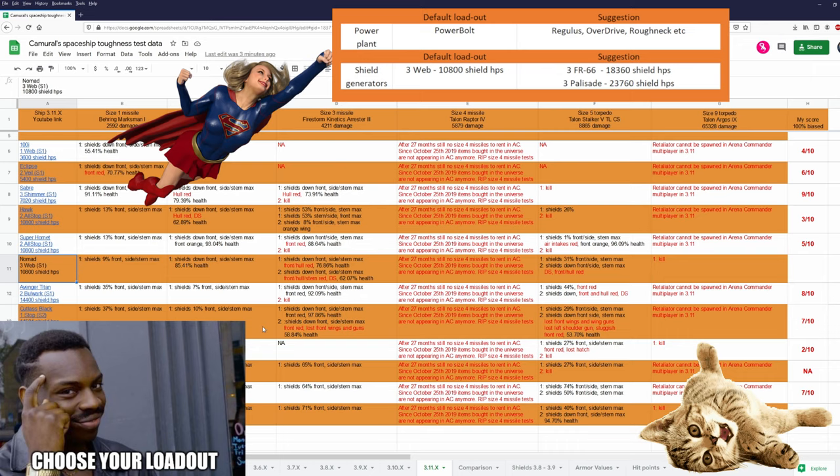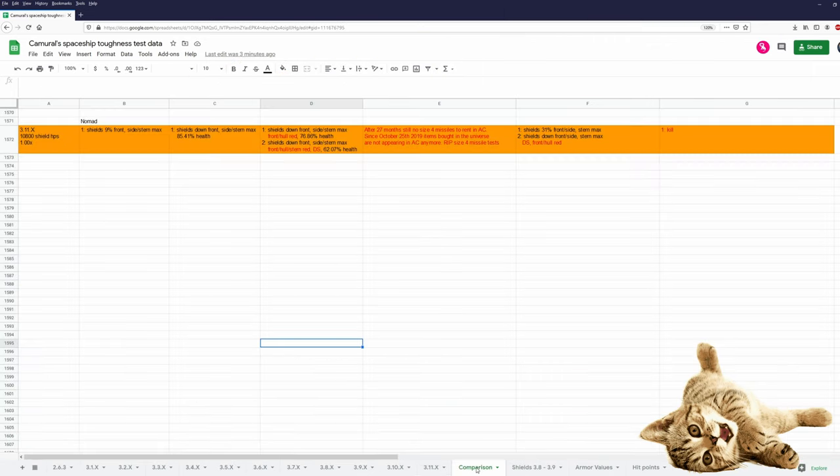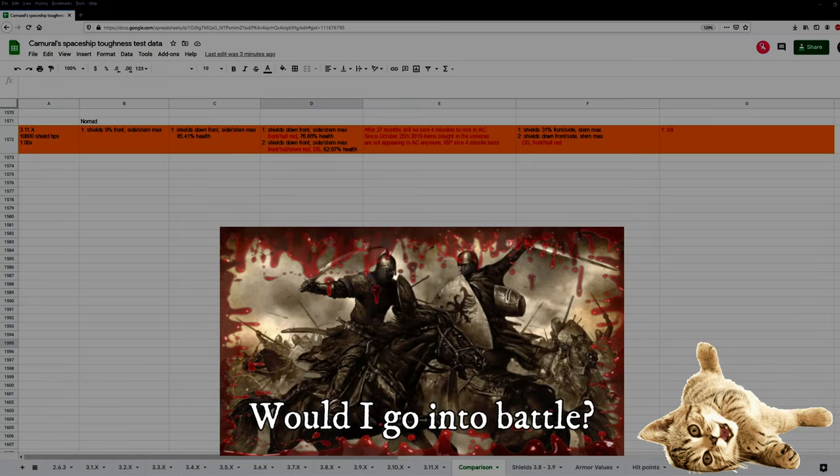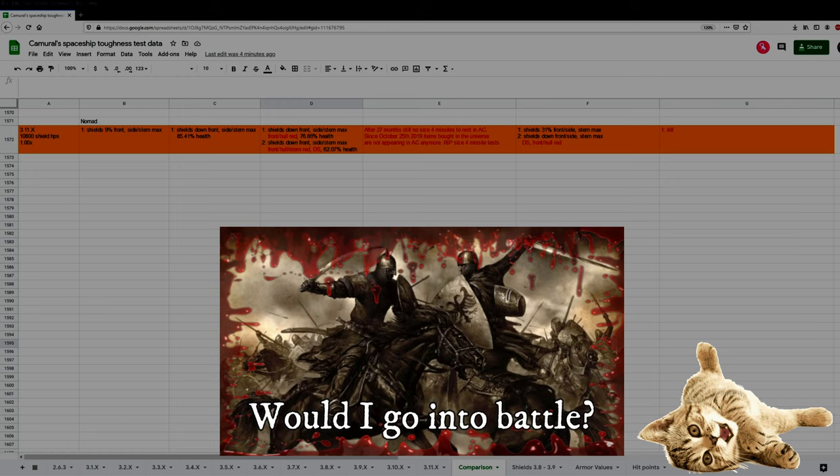Let's take a look at a patch comparison. Well there is none because she is a new ship introduced in 3.11. Would I go into battle in a Nomad in 3.11, or let's rephrase this, would I use a Nomad? Yes, I like the ship a lot.